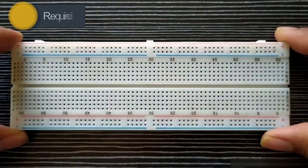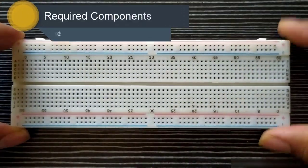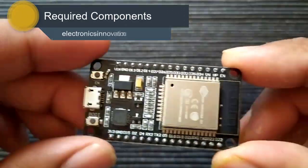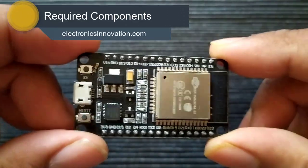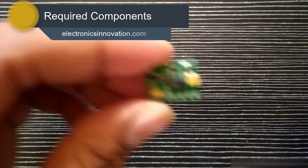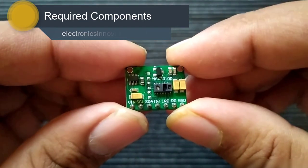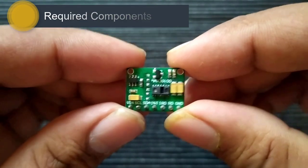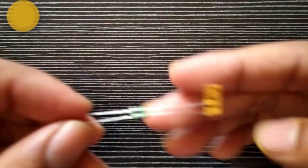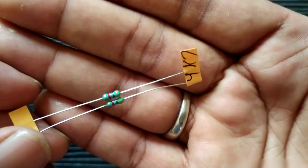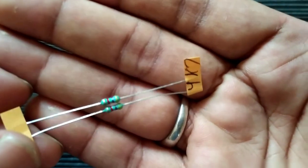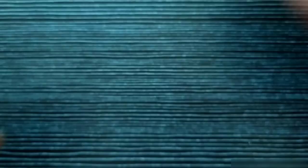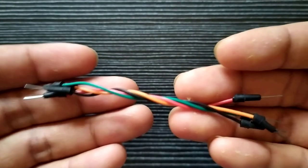The required components are breadboard, ESP32 module, MAX-30100 pulse oximeter sensor, 4.7kΩ resistors, and some connecting wires.